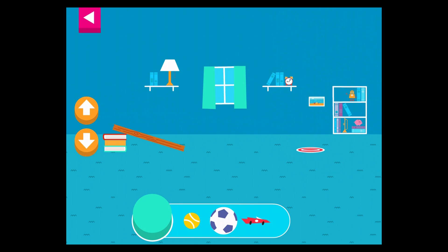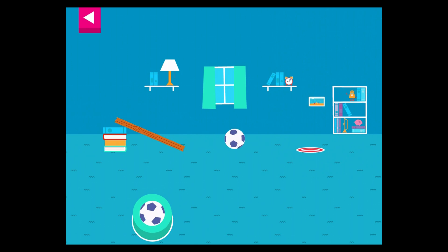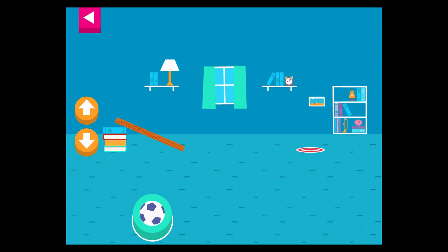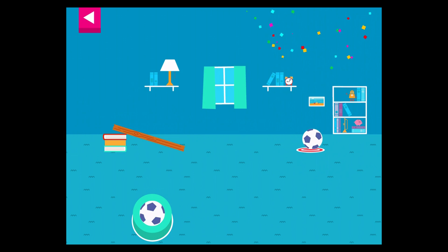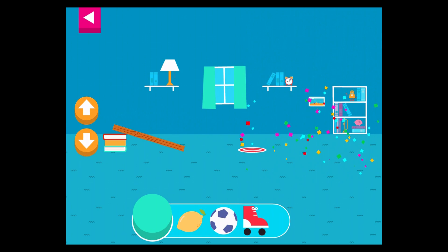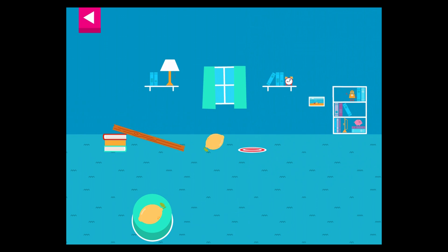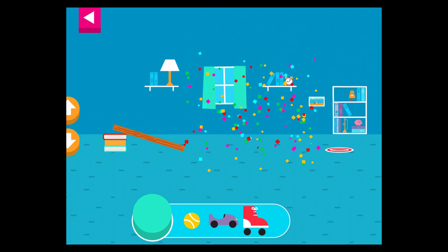Tap an object to move it to the top of the ramp. Tap an object. Your ramp was just steep enough to reach the target.